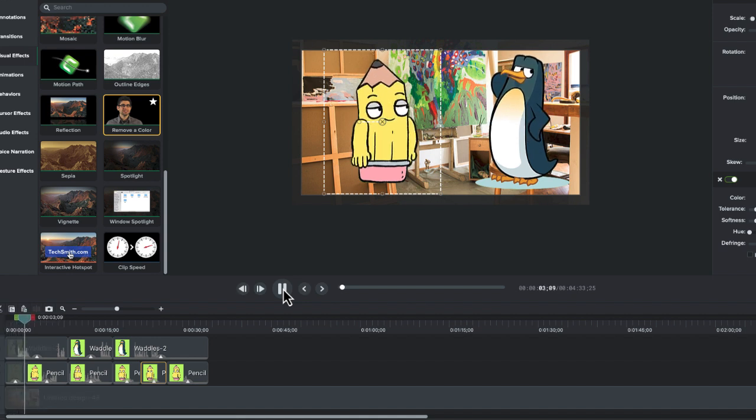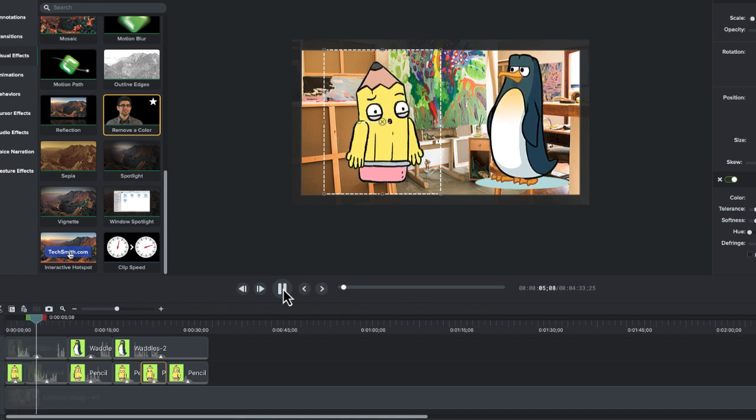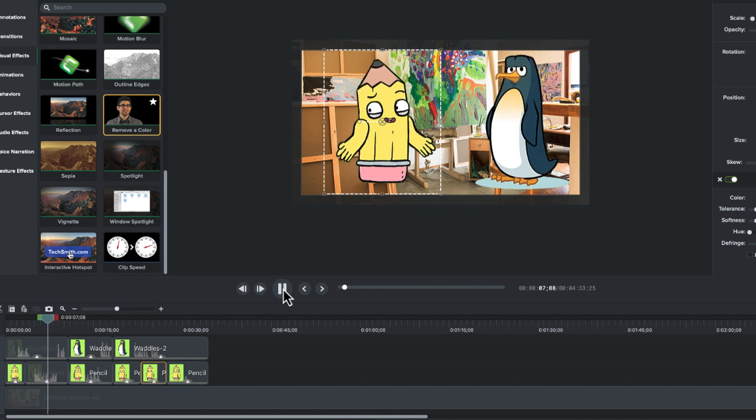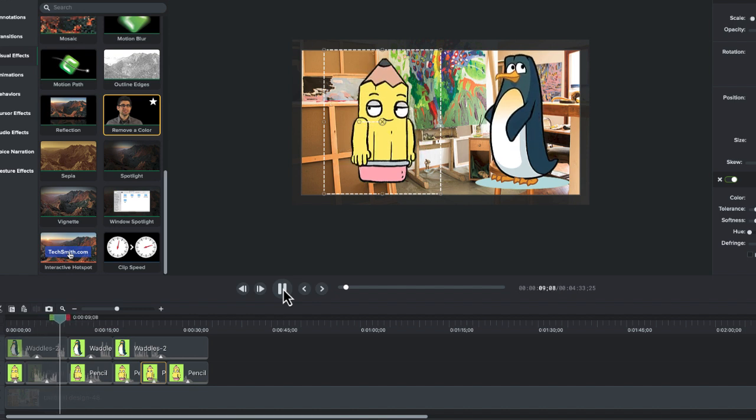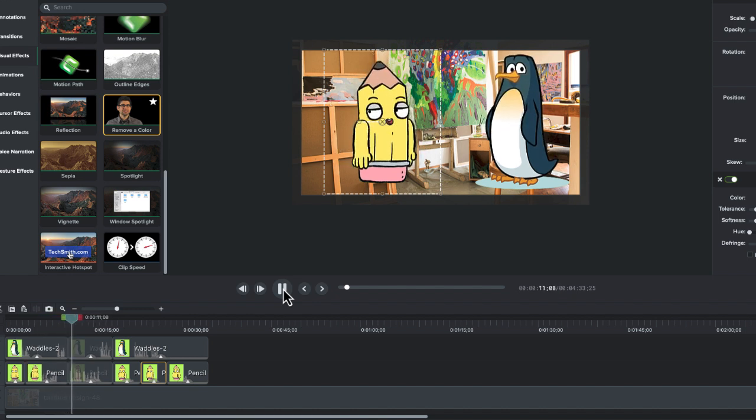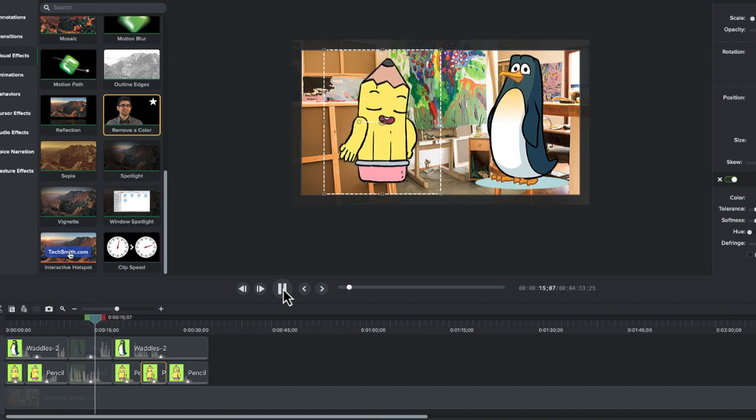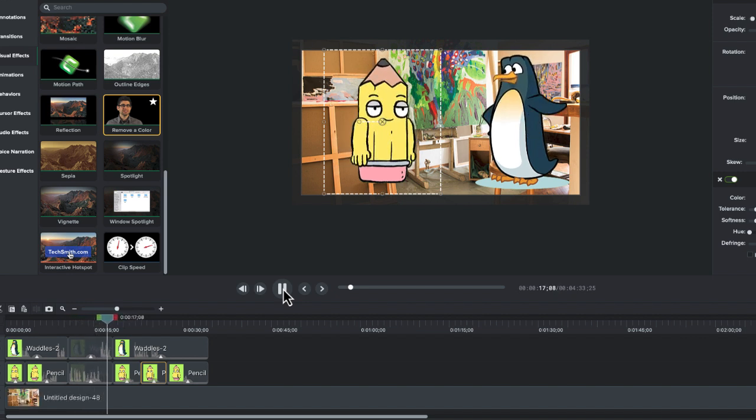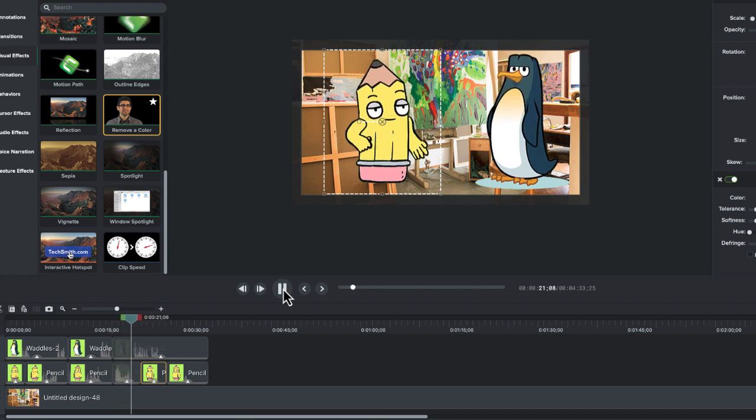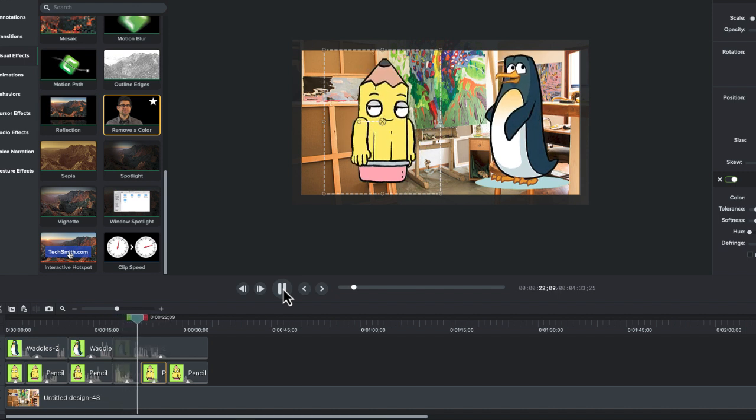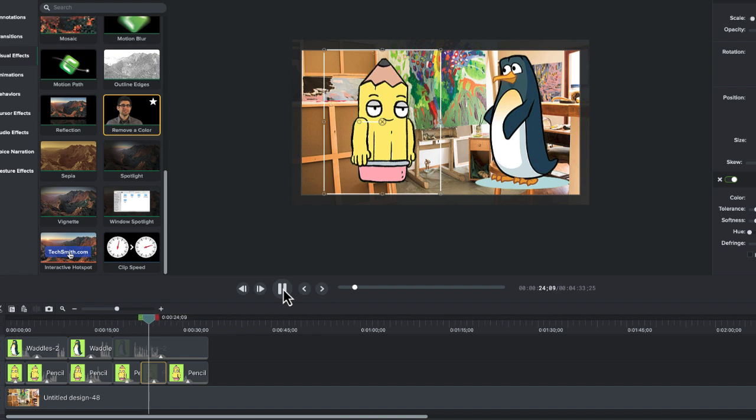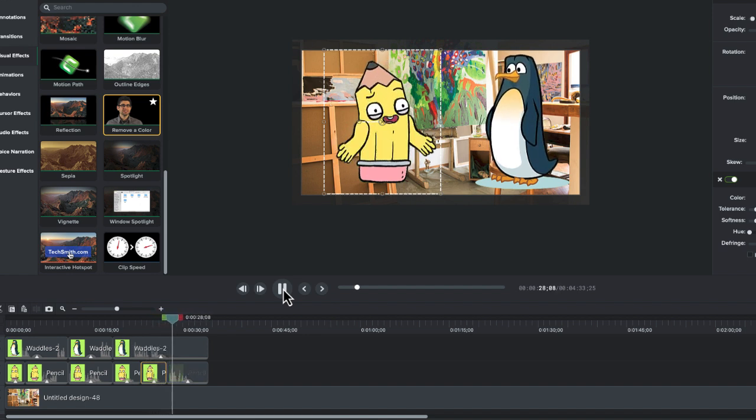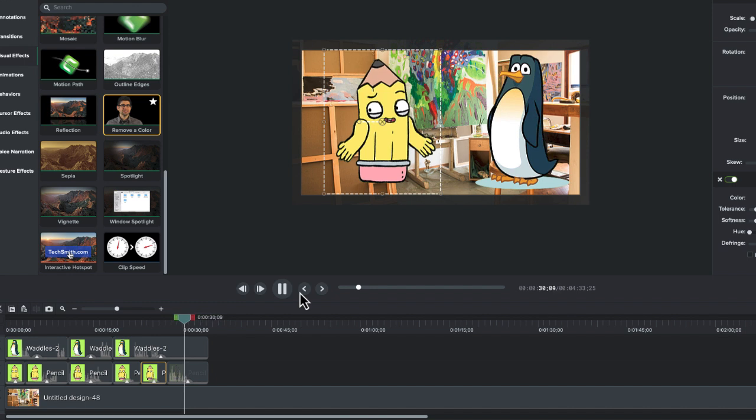Hey, Mr. Pencil, what's your drawing today? Hi, Waddles. I'm sketching a big snowflake. Each one is unique. Wow. Can I help? Of course. Let's draw together. How about you make the swirls and I'll add the sparkles? I love swirls. Let's do it. Look at that, Waddles. We made a masterpiece. It's the coolest snowflake ever. Thanks, Mr. Pencil. Anytime, Waddles. Teamwork makes the dream.